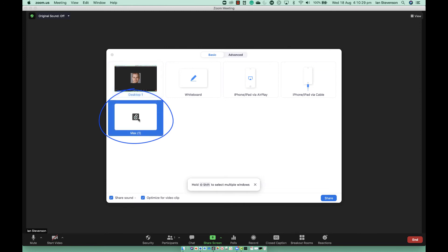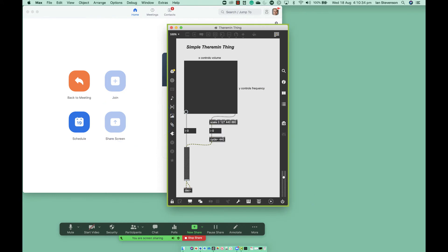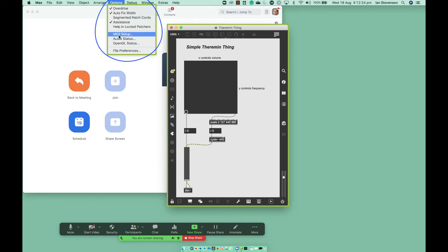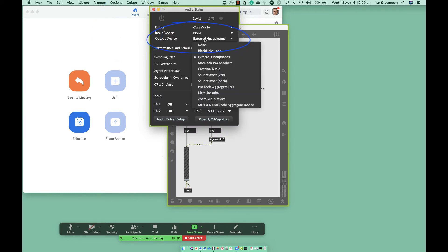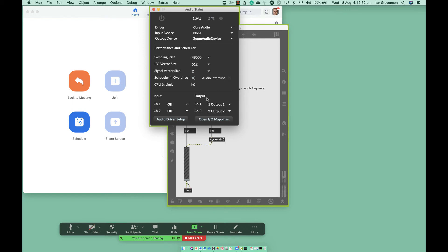In the Zoom share screen window, select the Max window and click Share. In the Max menu, select Options, Audio Status, Output Device: Zoom Audio Device. If this is not available, you may need to restart Max. Turn on audio in Max.